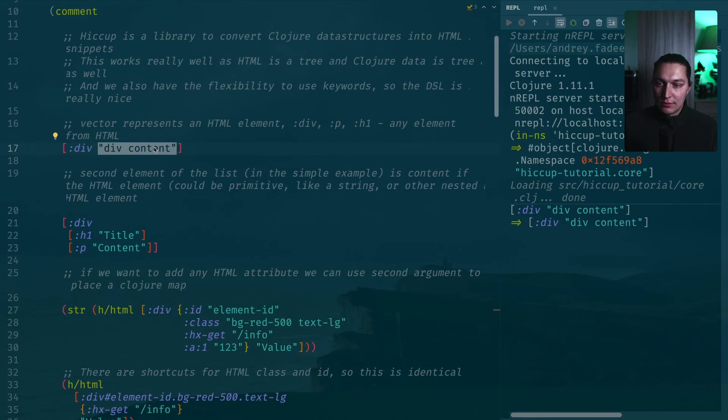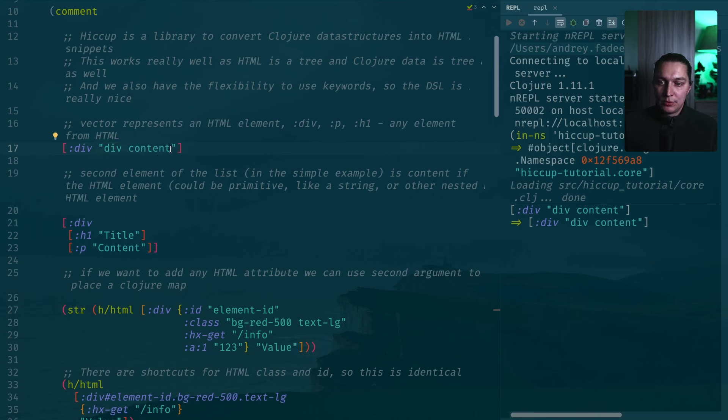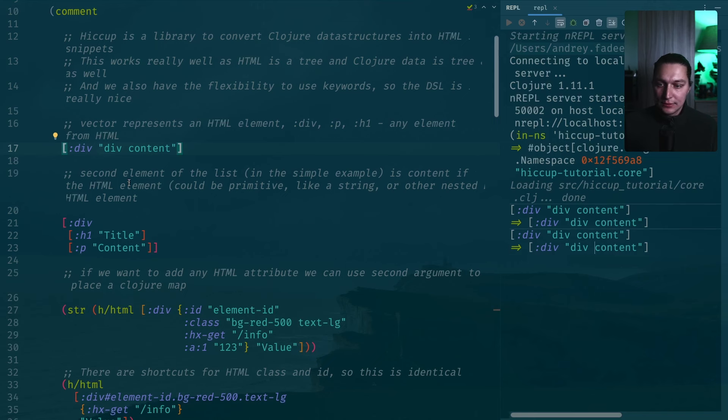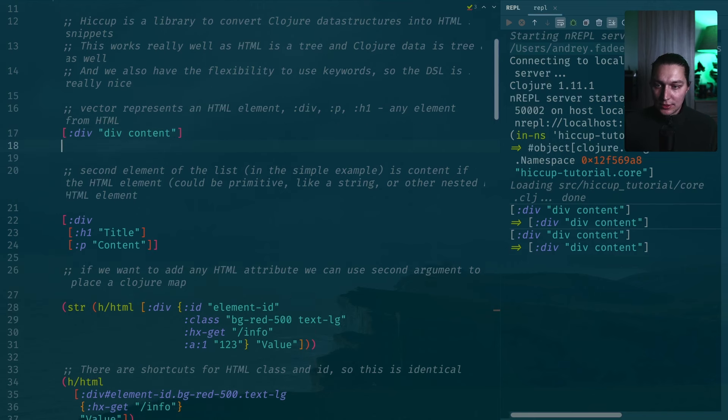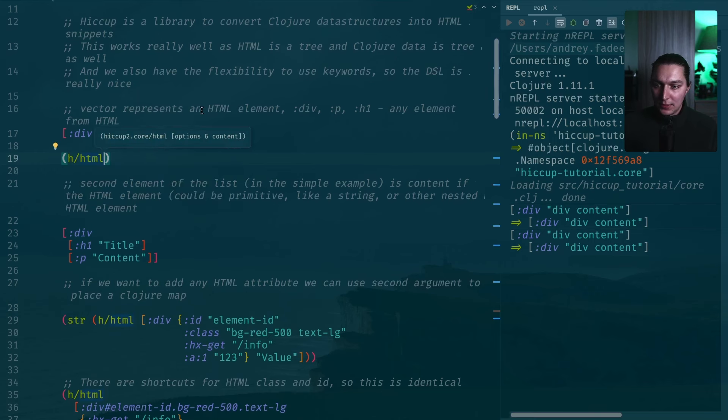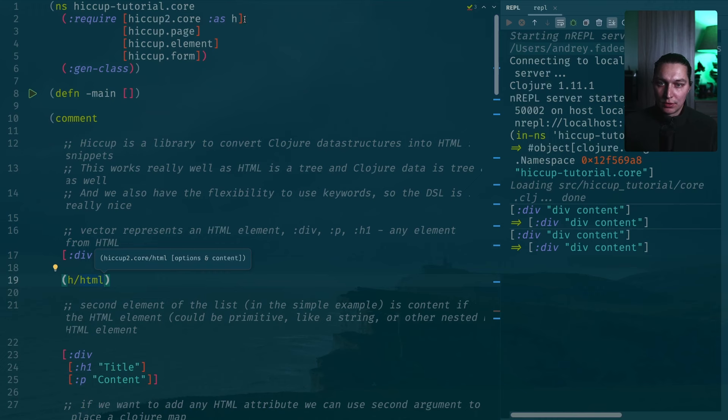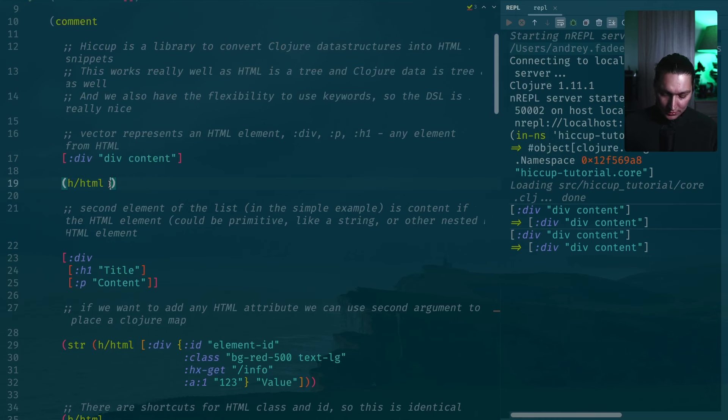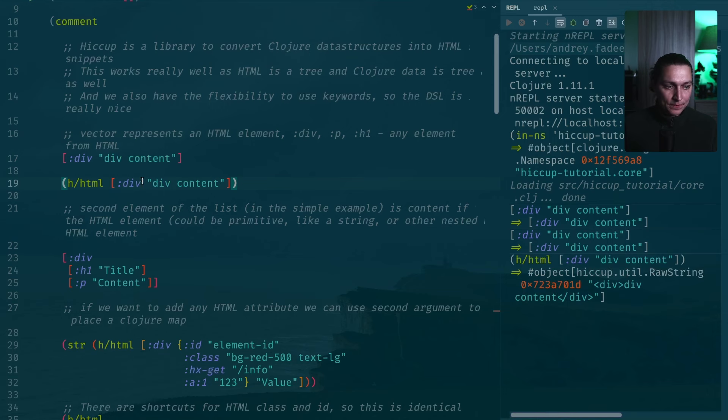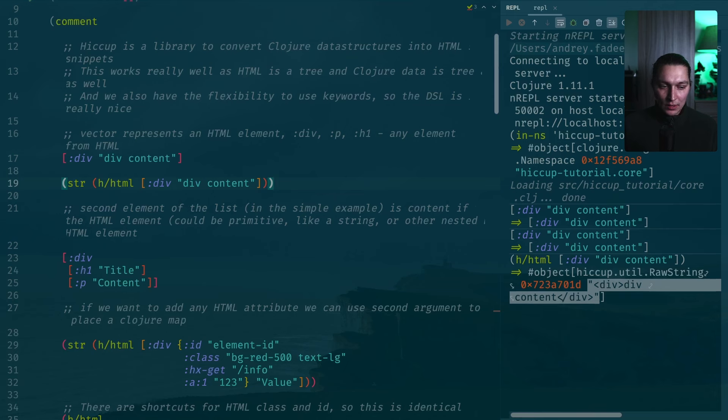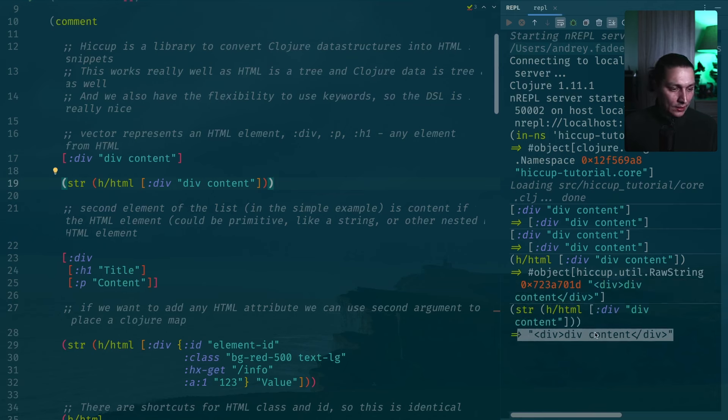After that we just have the content that you want to put inside and in simple form it will be just a primitive. In our case it will be just text or string inside. If we execute this we'll just get our vector. After that you can use a function called HTML coming from hiccup2.core. If you put your vector inside and run that again, you'll see now that we're getting a string. If you just want a string, you can wrap it into a string. Here we go. A div with content.